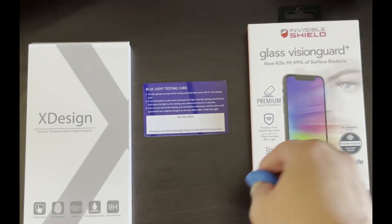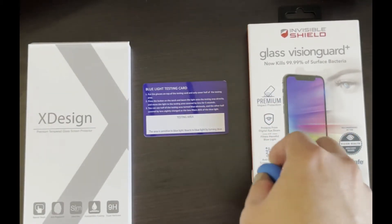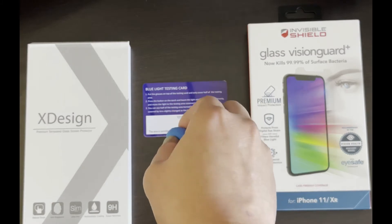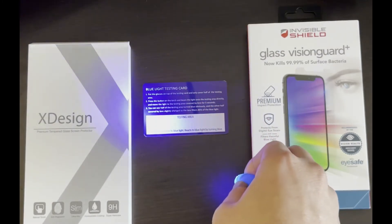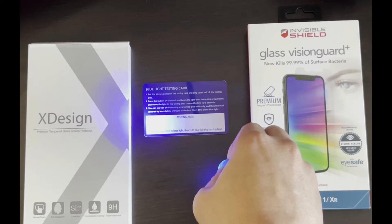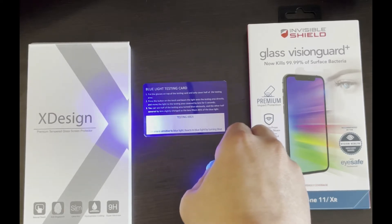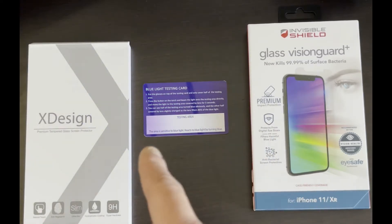Now to do this test, I'm going to take this blue light and shine it onto the testing area of this blue light testing card. As you can see, when I pull the blue light off, it's going to turn blue in the testing area.